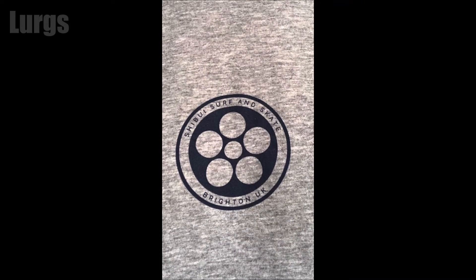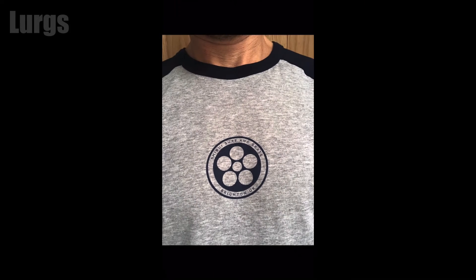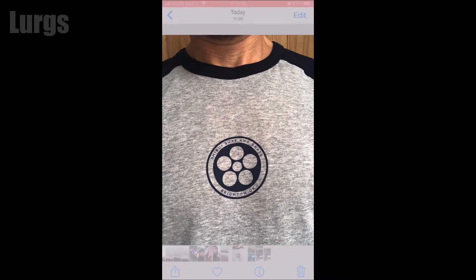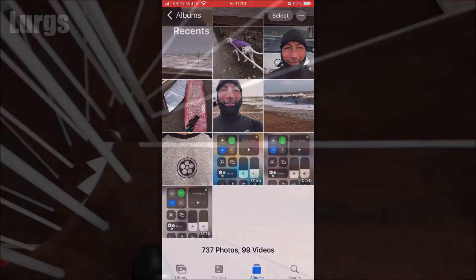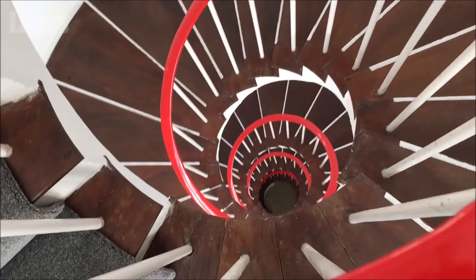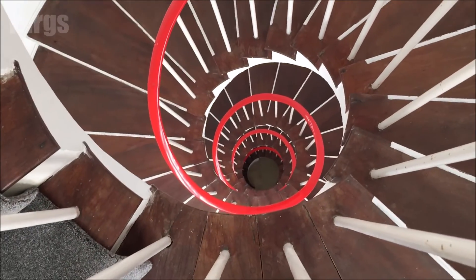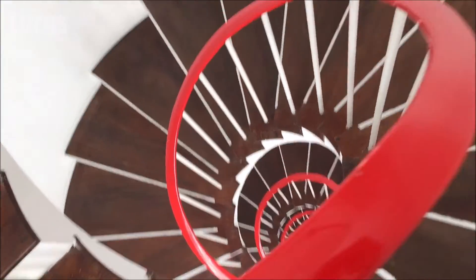Then click on Done in the bottom right and that photo is now fixed. Great stuff!